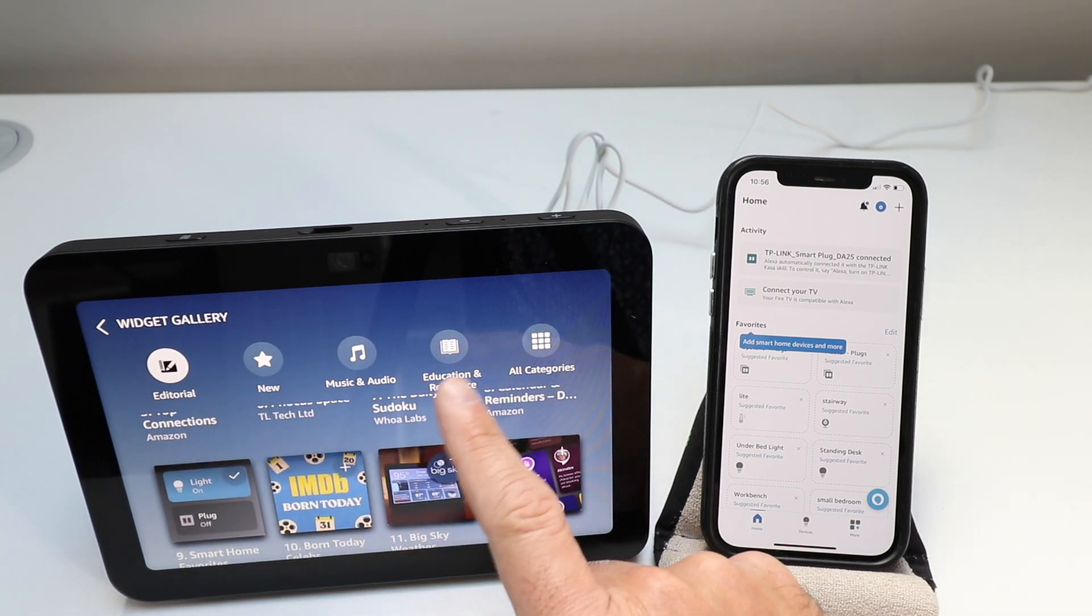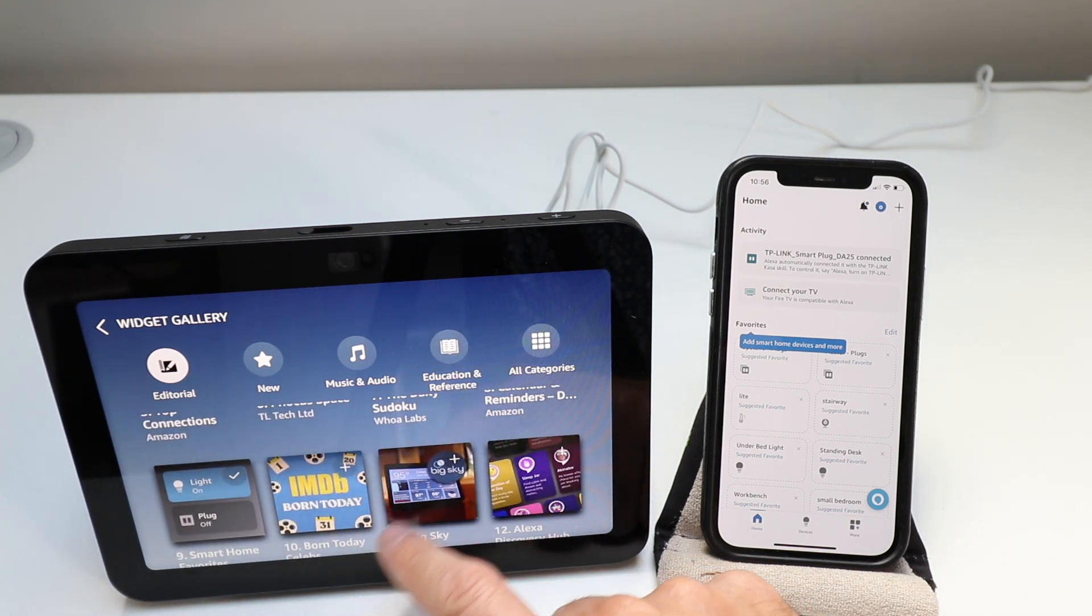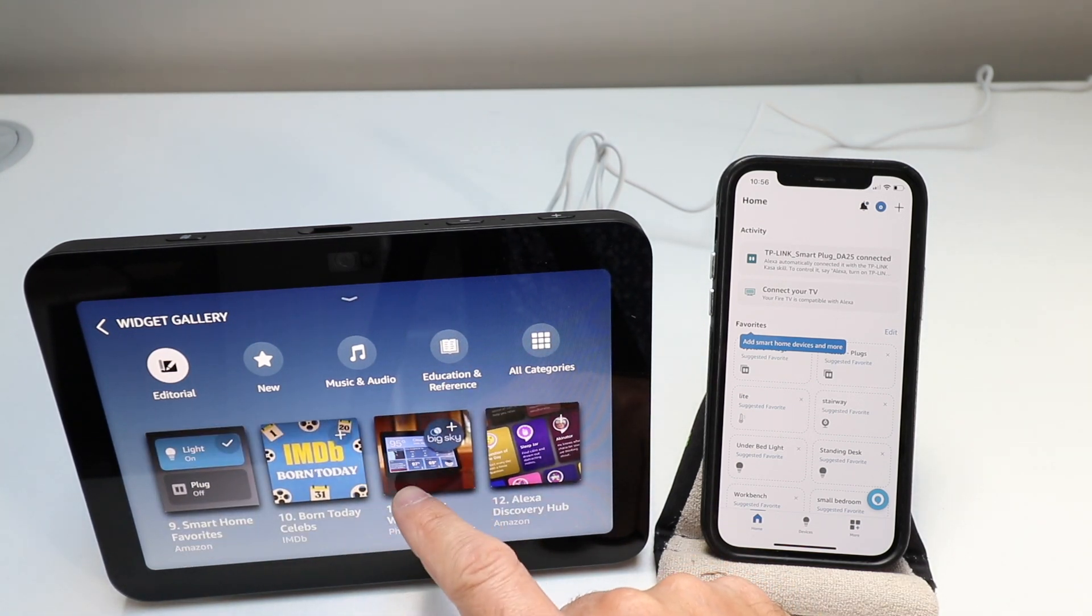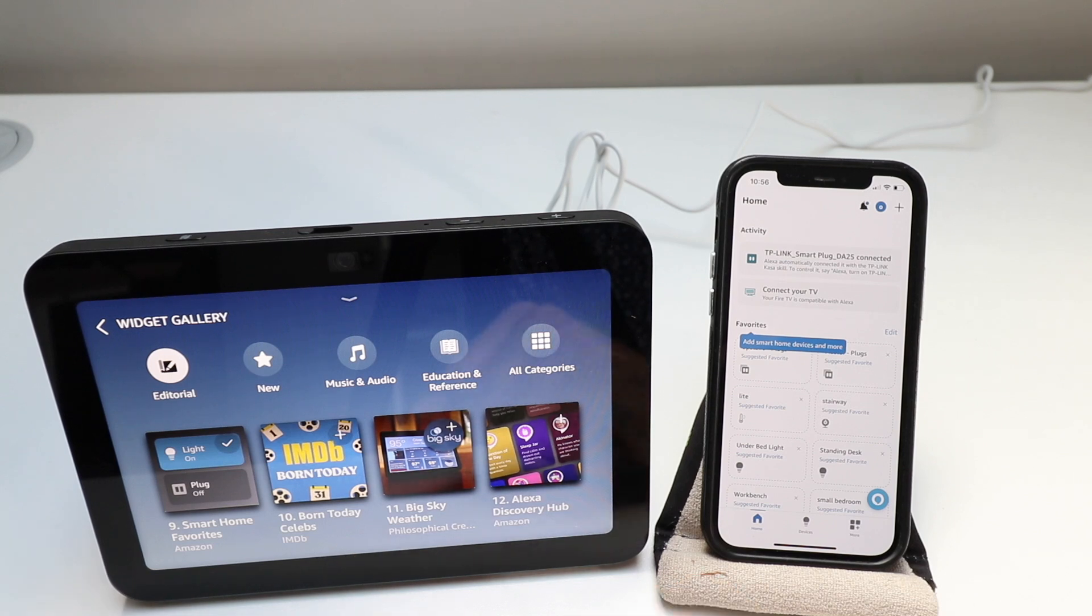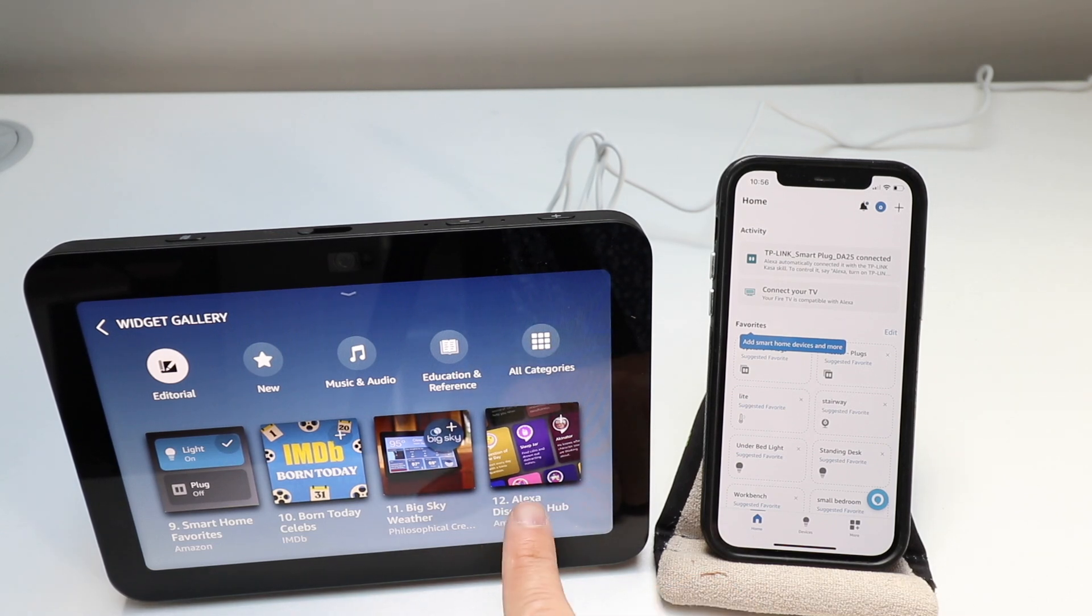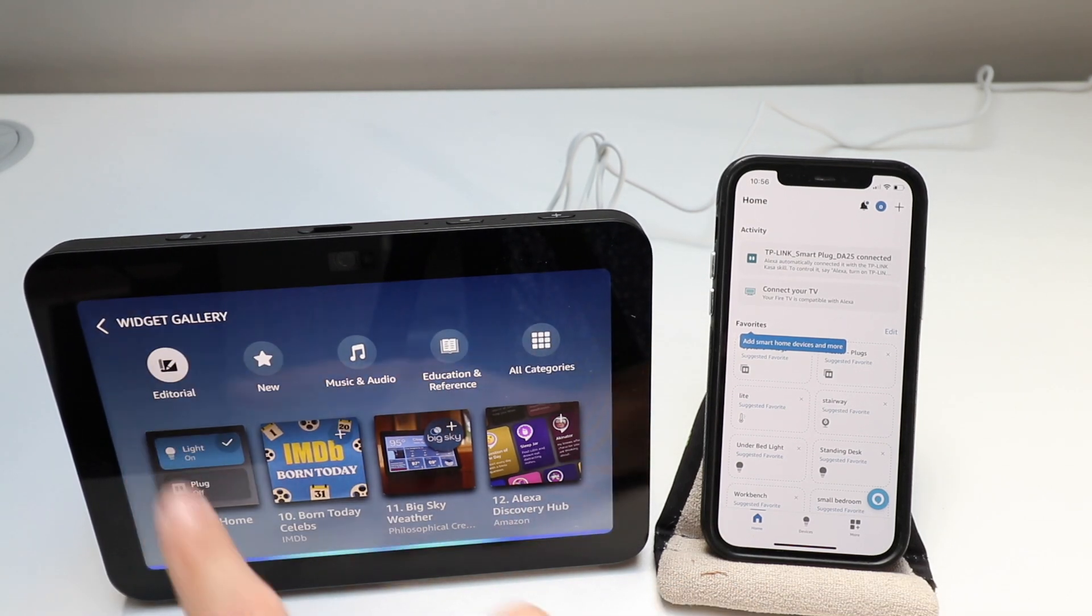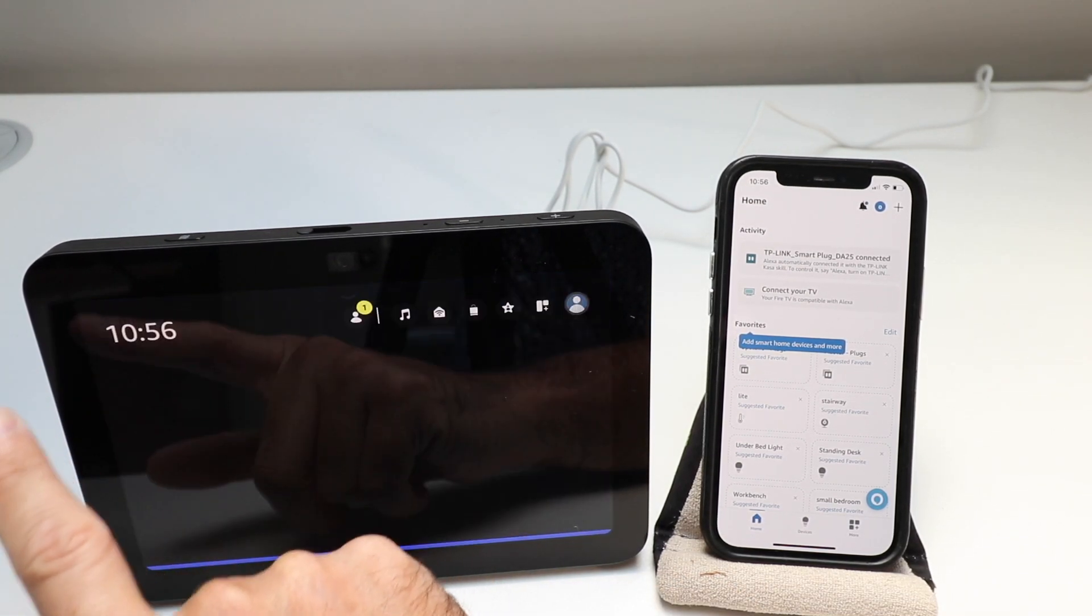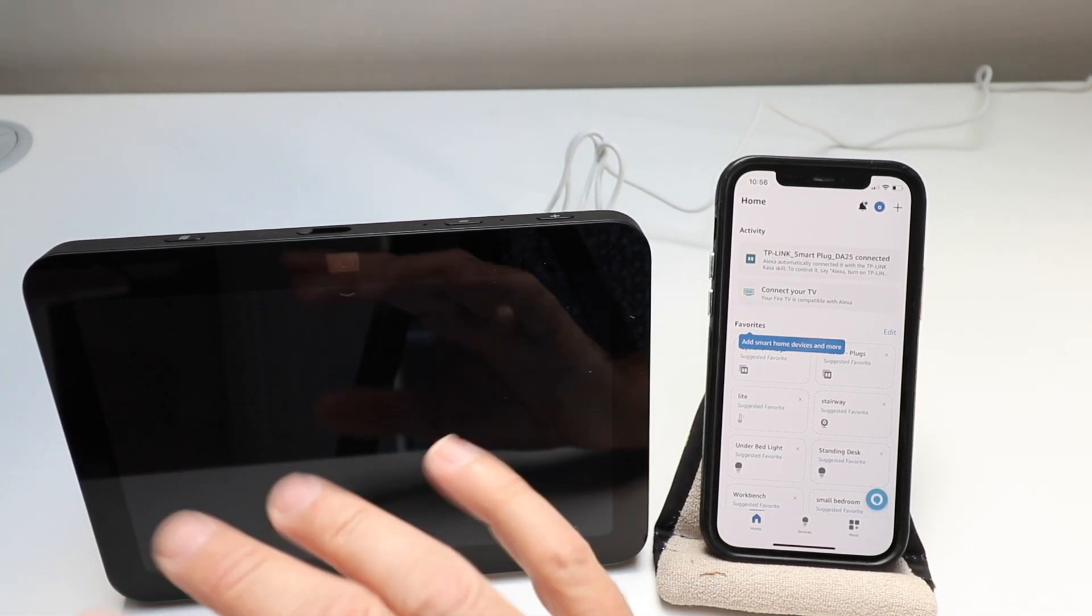So you've got music and audio education and reference and a smart home, Alexa discovery hub, all kinds of stuff that you can add. So this results.